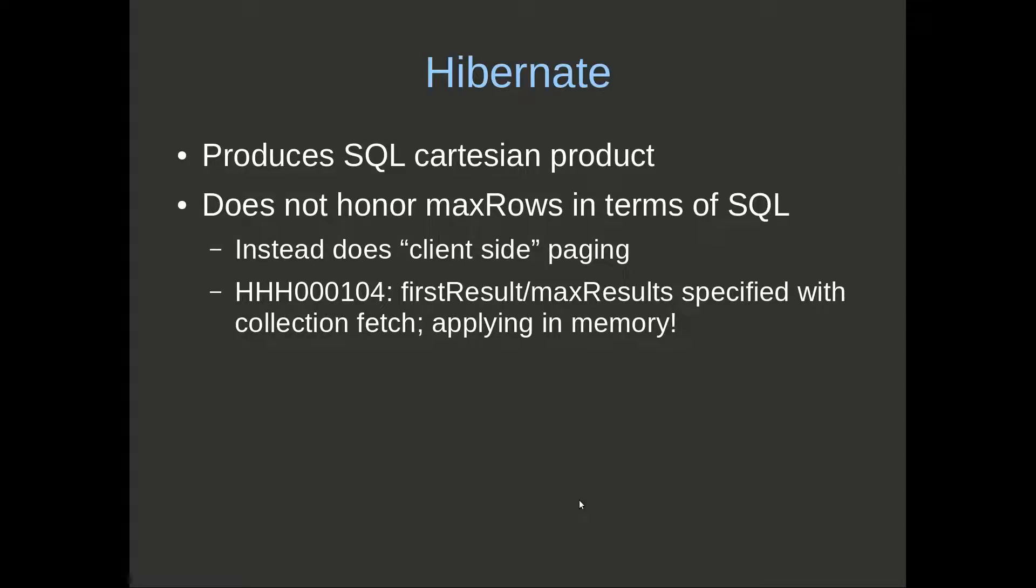First row, first result, max results specified with collection fetch, applying in memory.